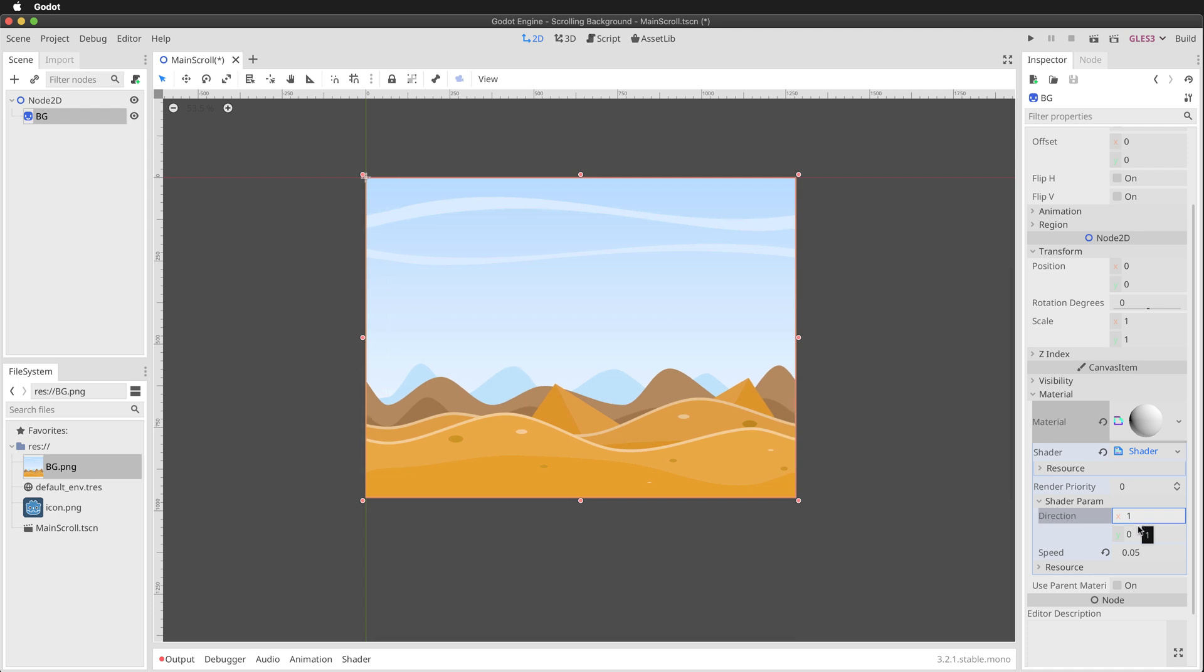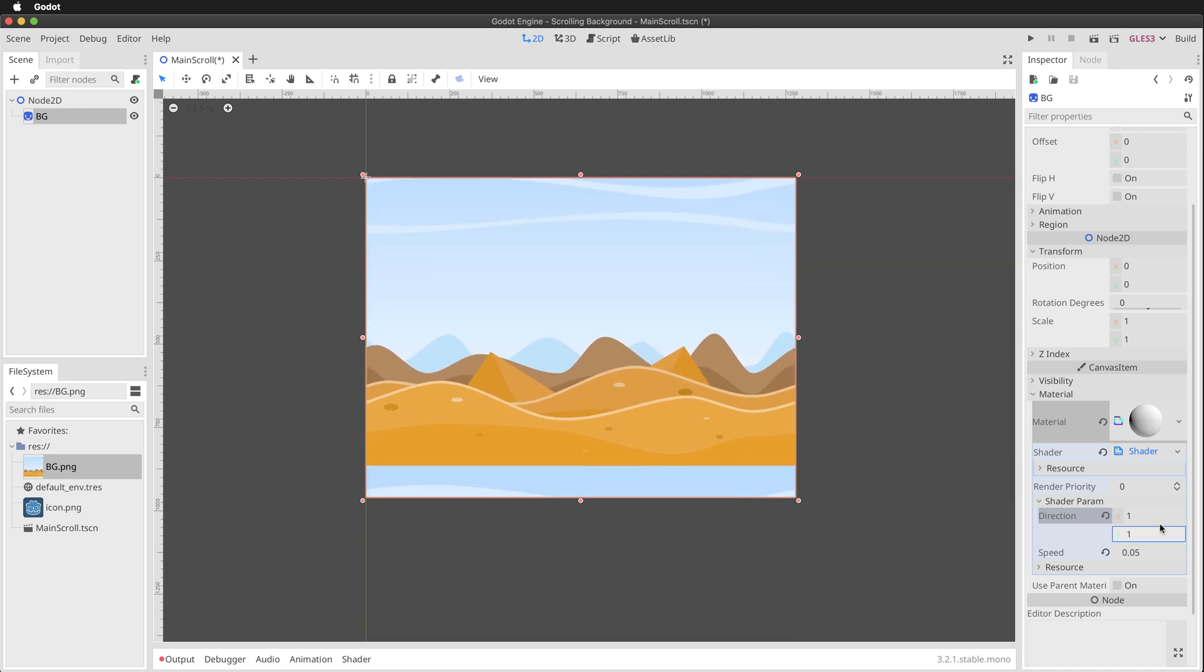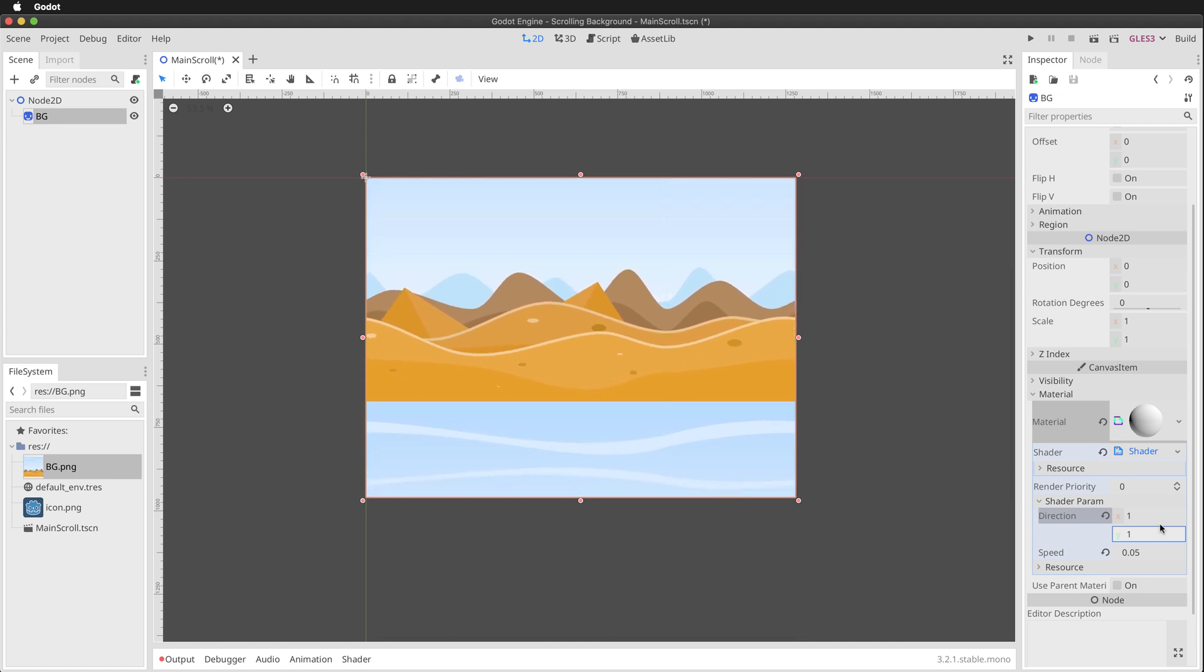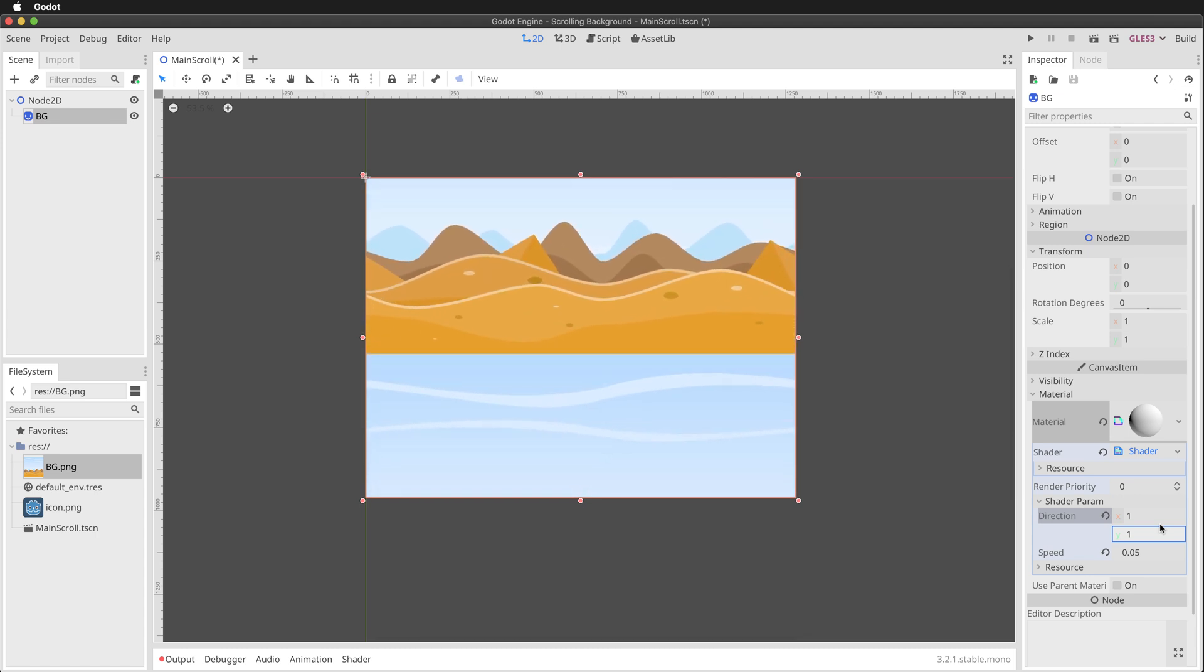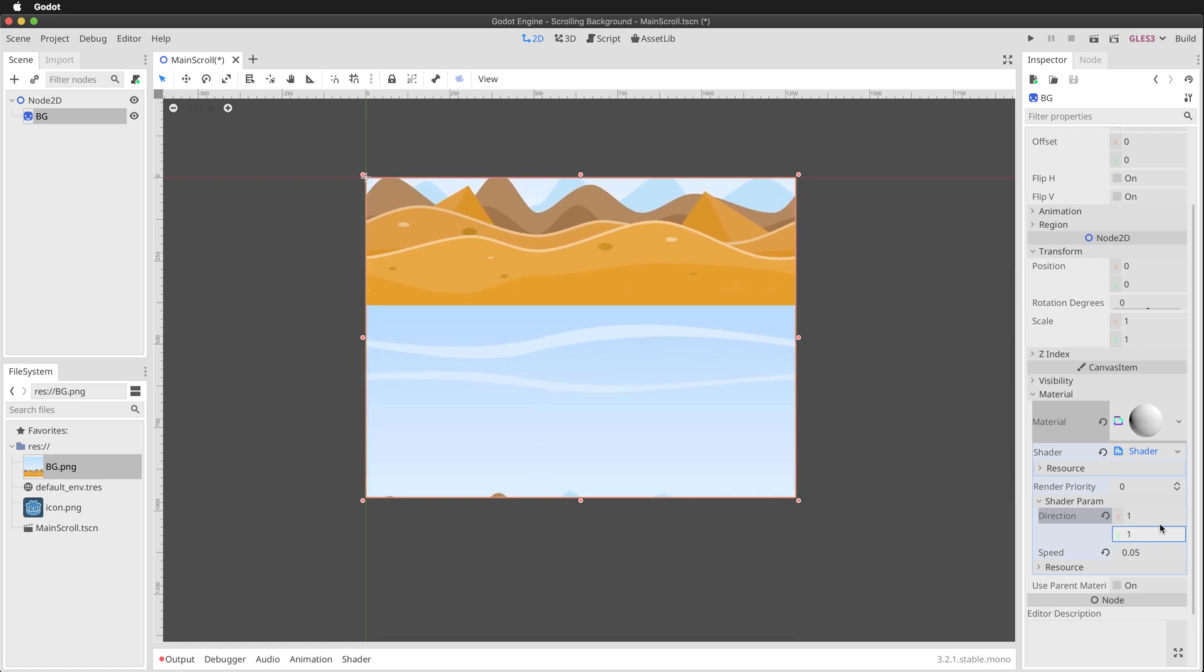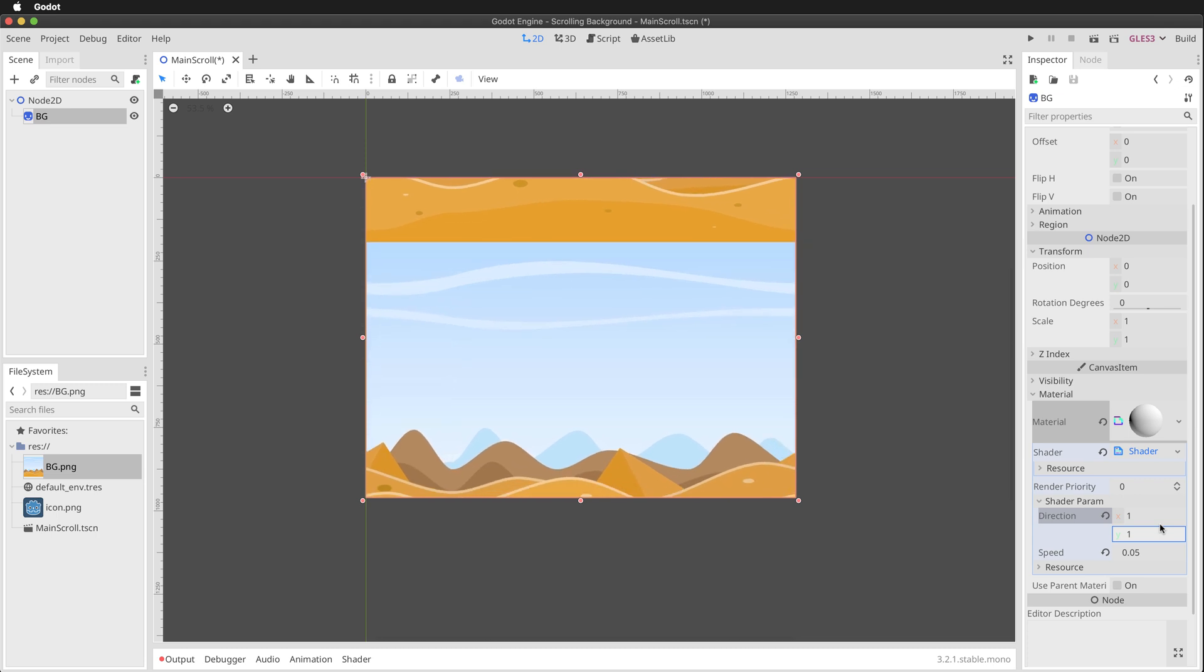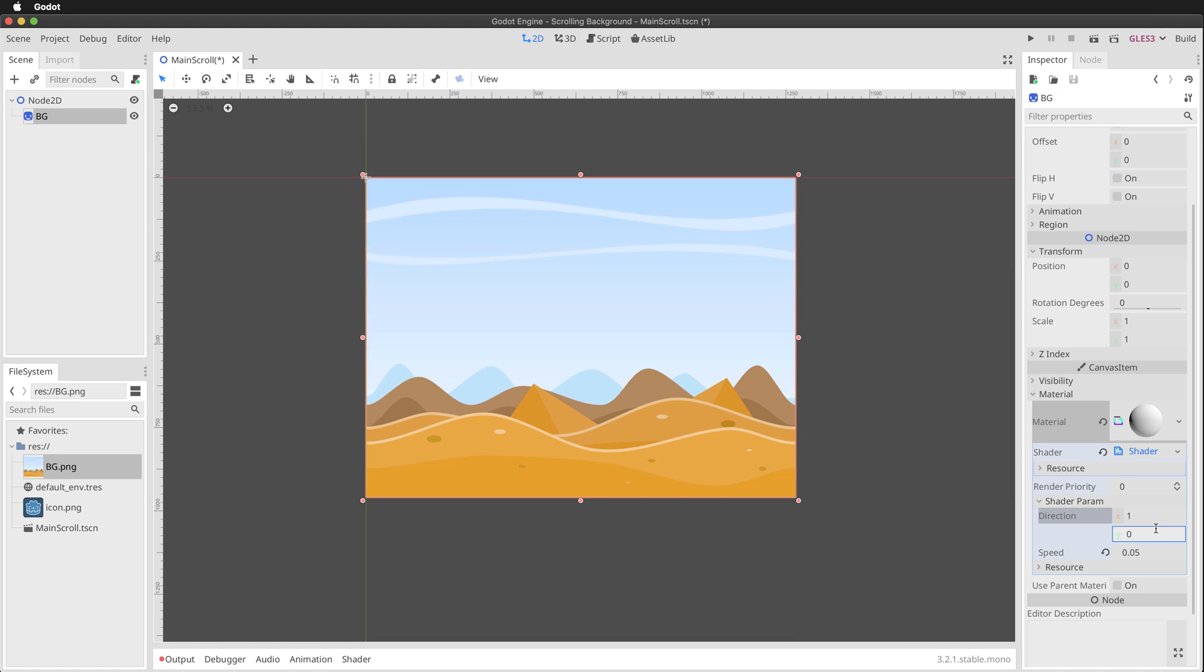I can also make it scroll in the y-axis for example, but notice that when I do that that doesn't really work for this texture because it doesn't scroll or tile in the vertical direction. It's only intended, at least this texture, it's only intended to be scrolled horizontally. So I'm going to set that back to zero here to start scrolling this texture.